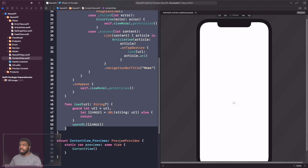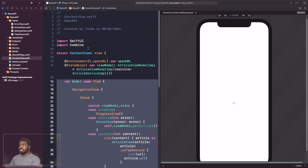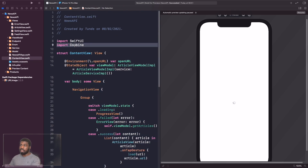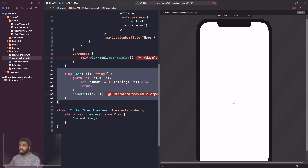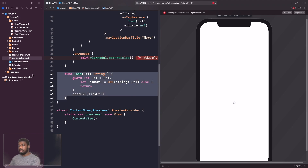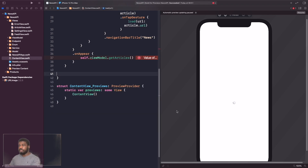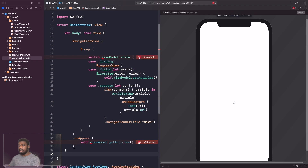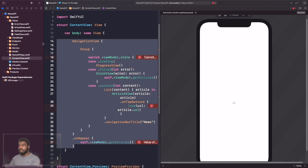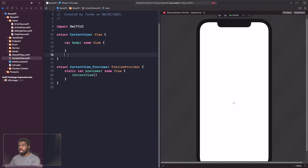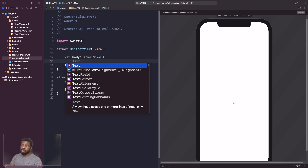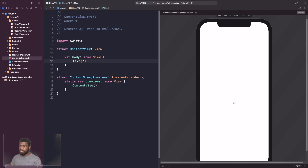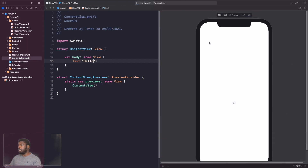Back in ContentView, delete the Combine import, the `loadURL` function, and the existing body content so we have an empty body. Just add a Text saying "Hello" to remove the error. We should now have an empty view — hit Resume to confirm.